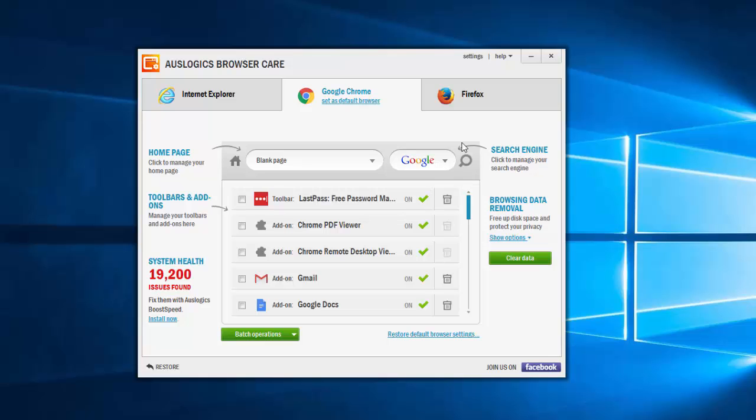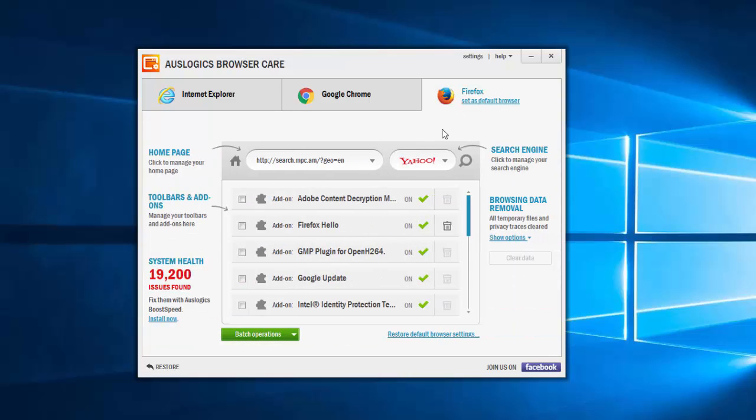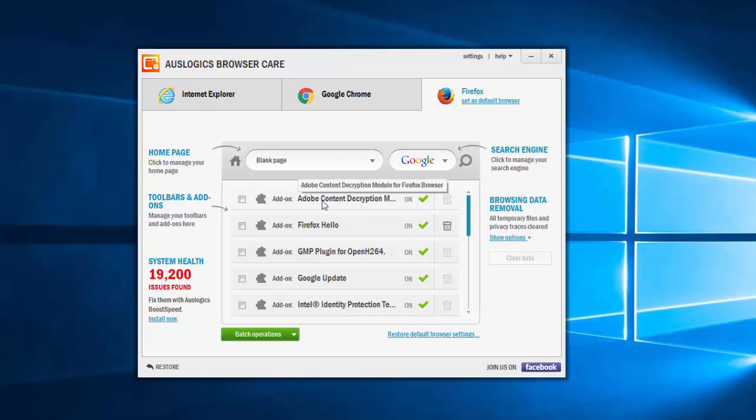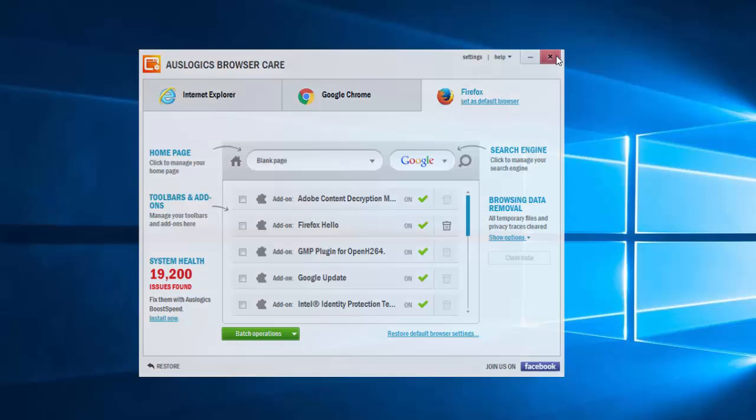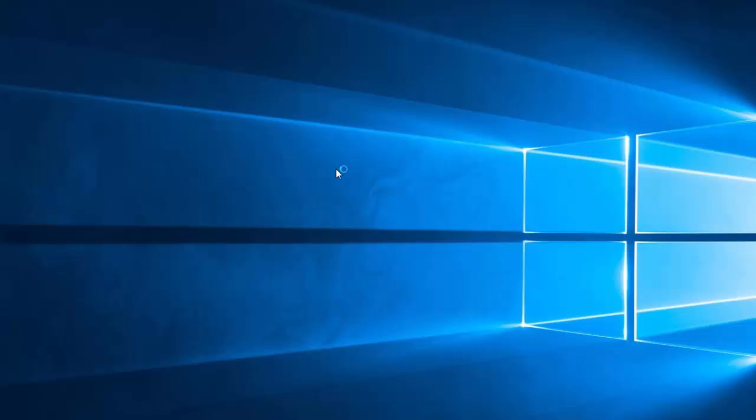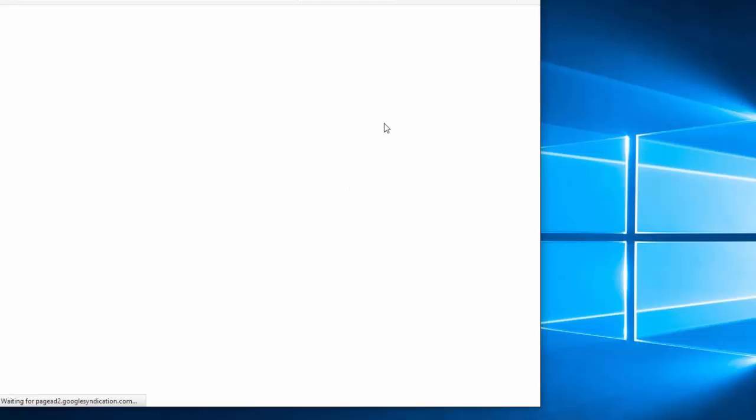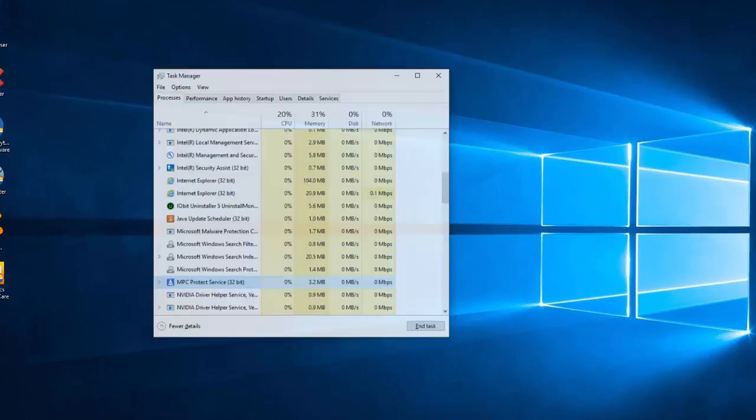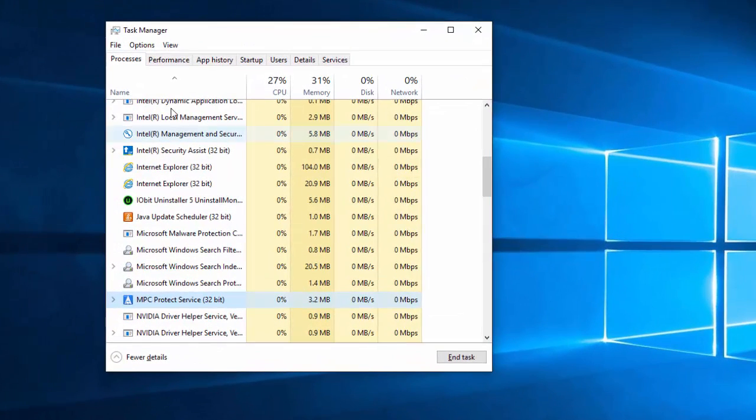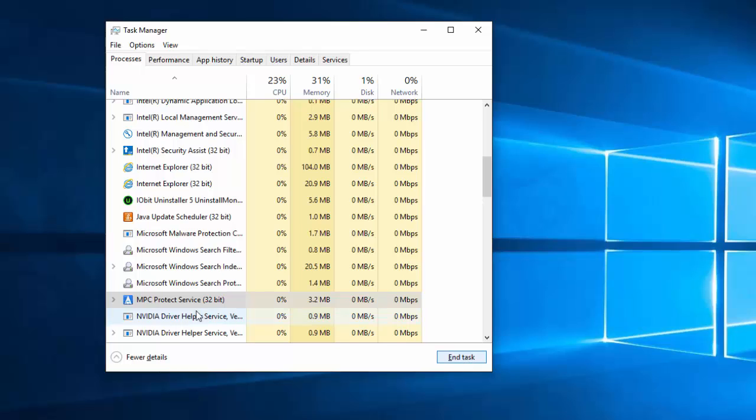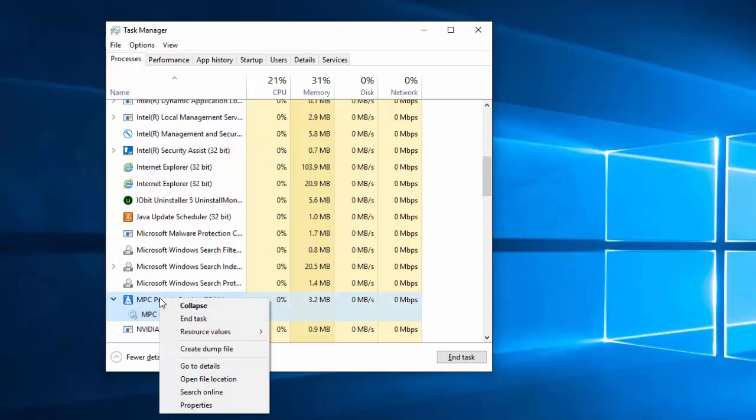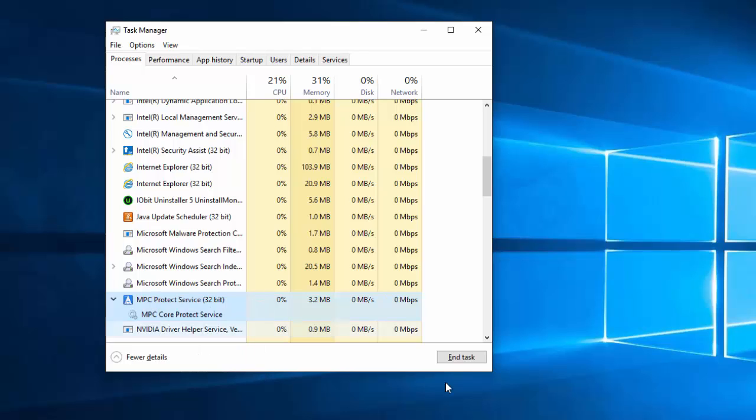And I will restart my computer because unless you uninstall or reboot your computer, a special protect service of MPC Cleaner will not allow you to change your settings. It's called MPC Protect Service. SpyHunter will remove it after reboot, and our browser will be clean from search.mpc.am. Thanks for watching. Goodbye.